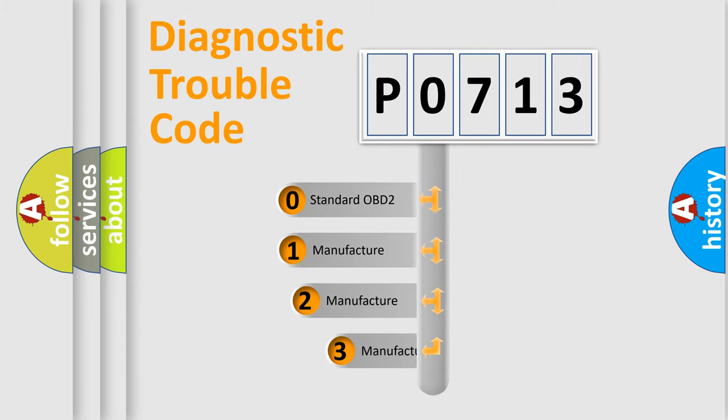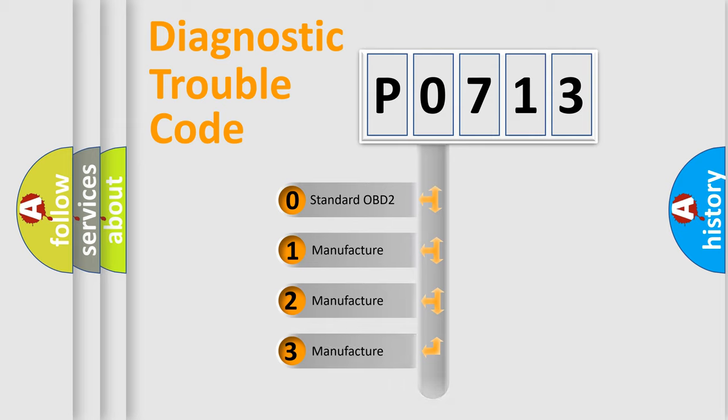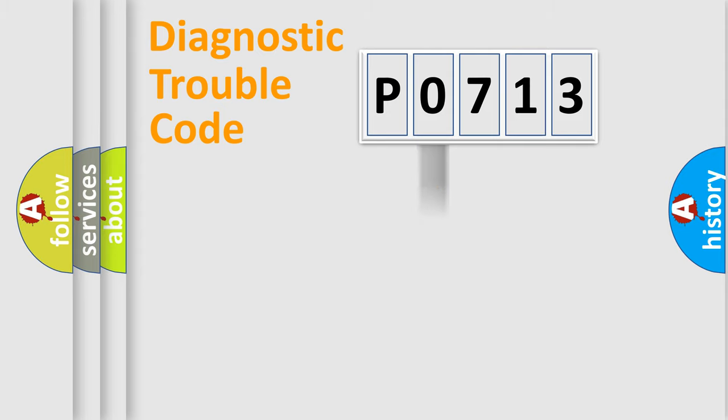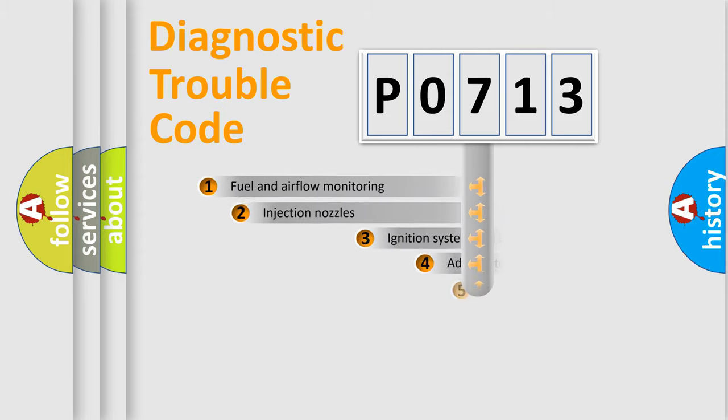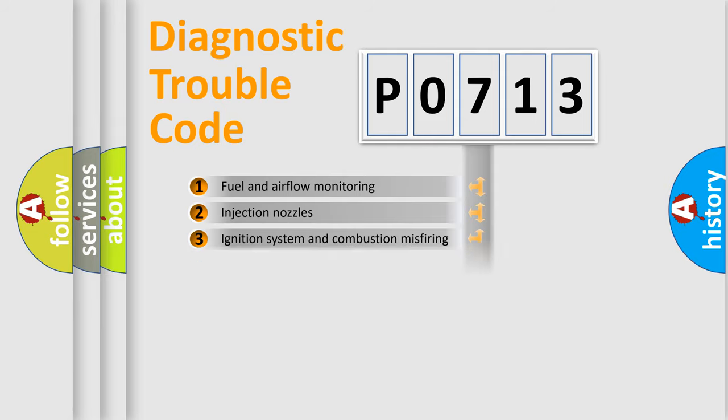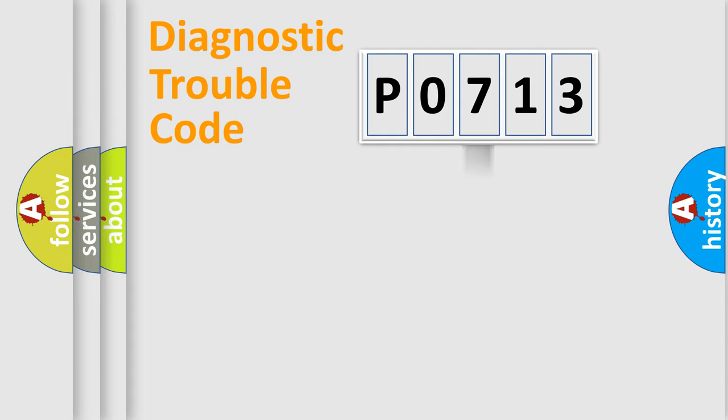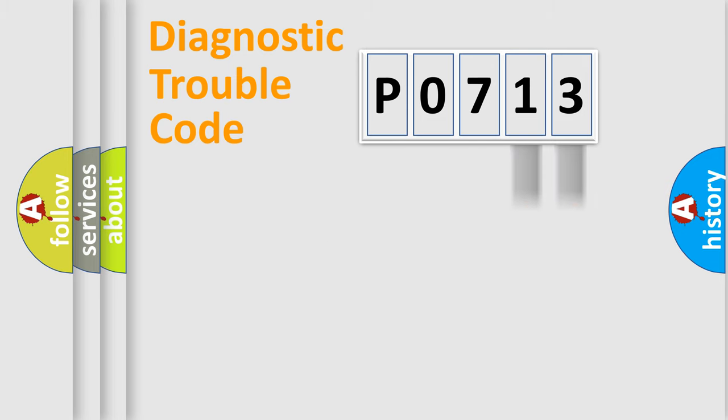If the second character is expressed as zero, it is a standardized error. In the case of numbers 1, 2, or 3, it is a more precise expression of the car-specific error. The third character specifies a subset of errors. The distribution shown is valid only for the standardized DTC code.